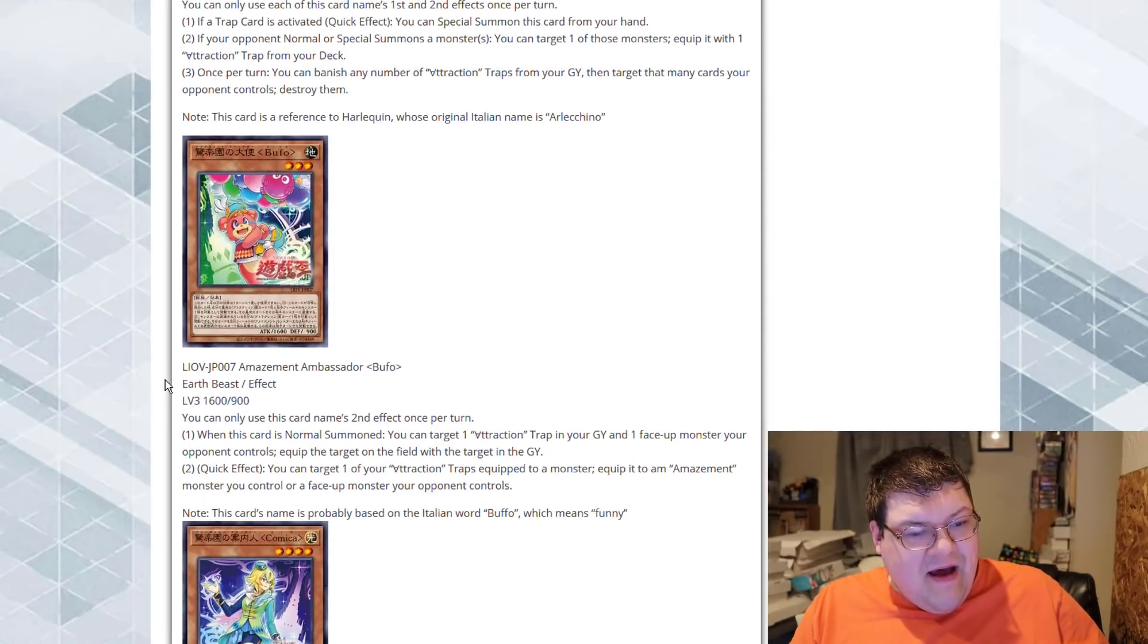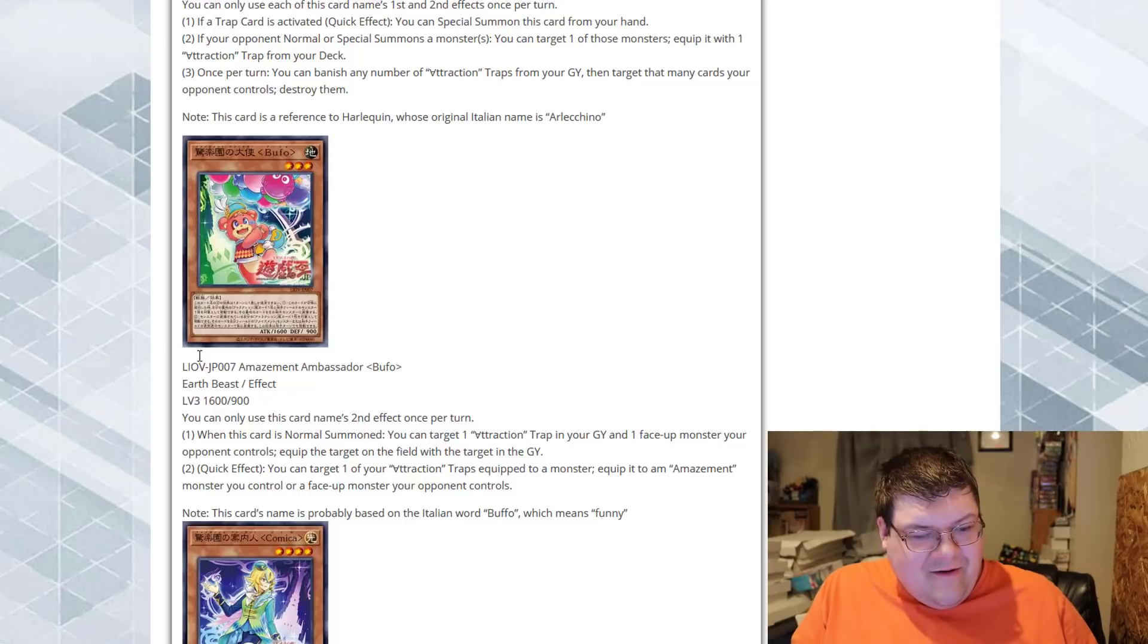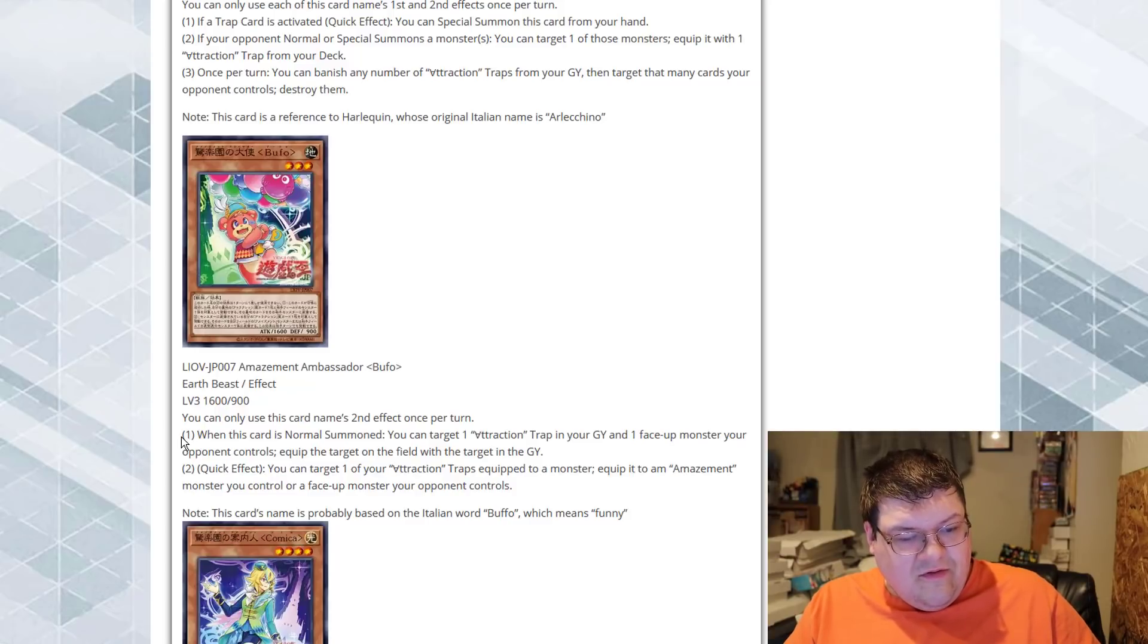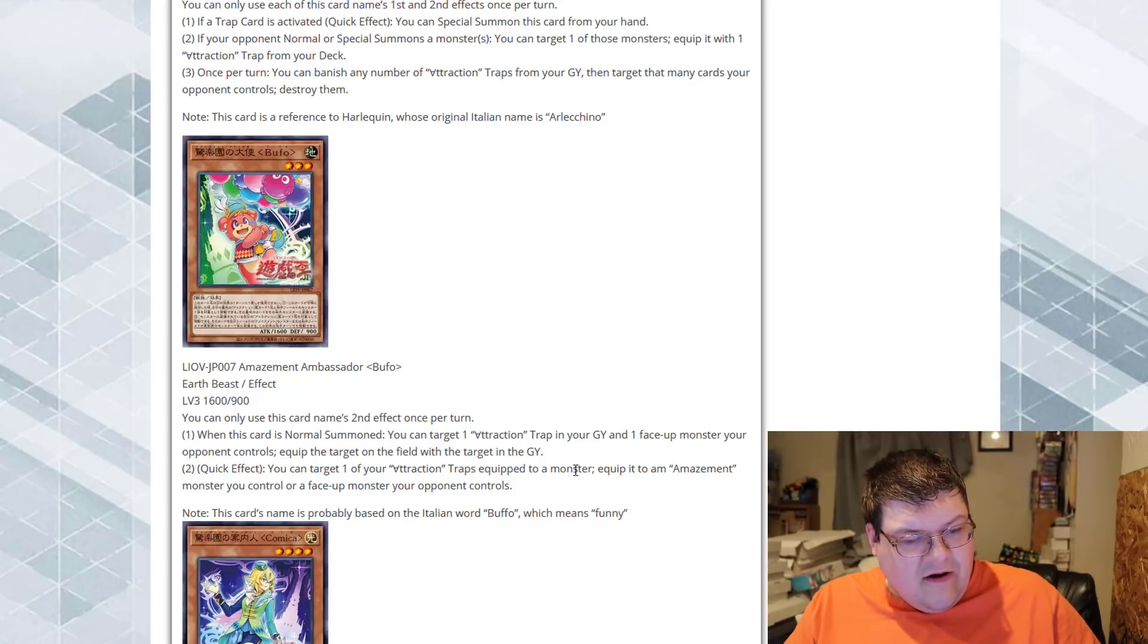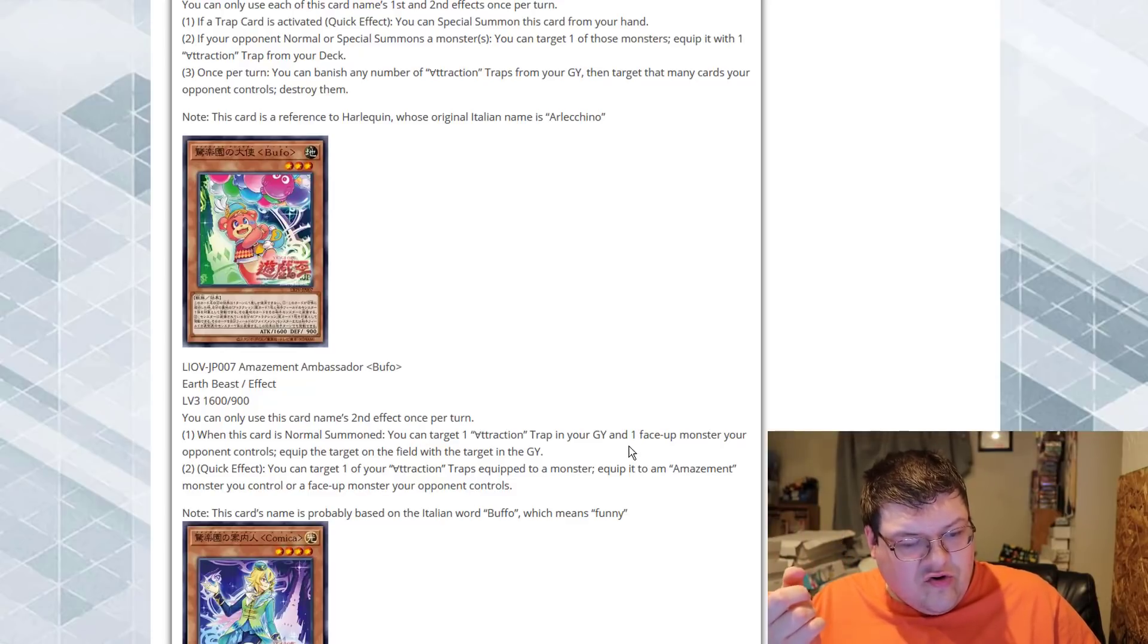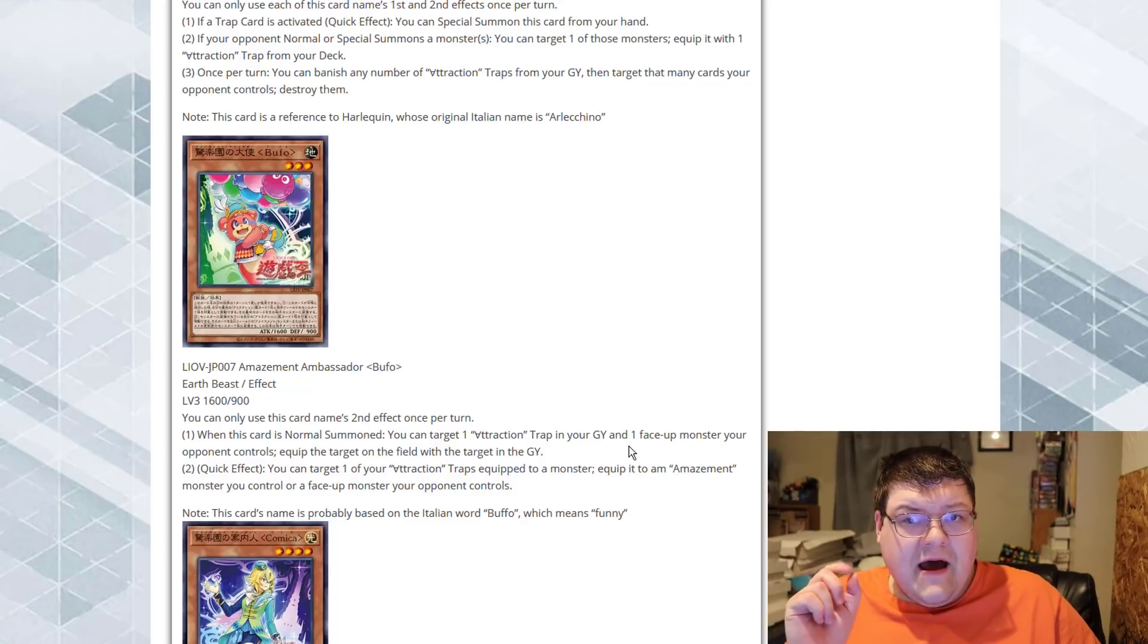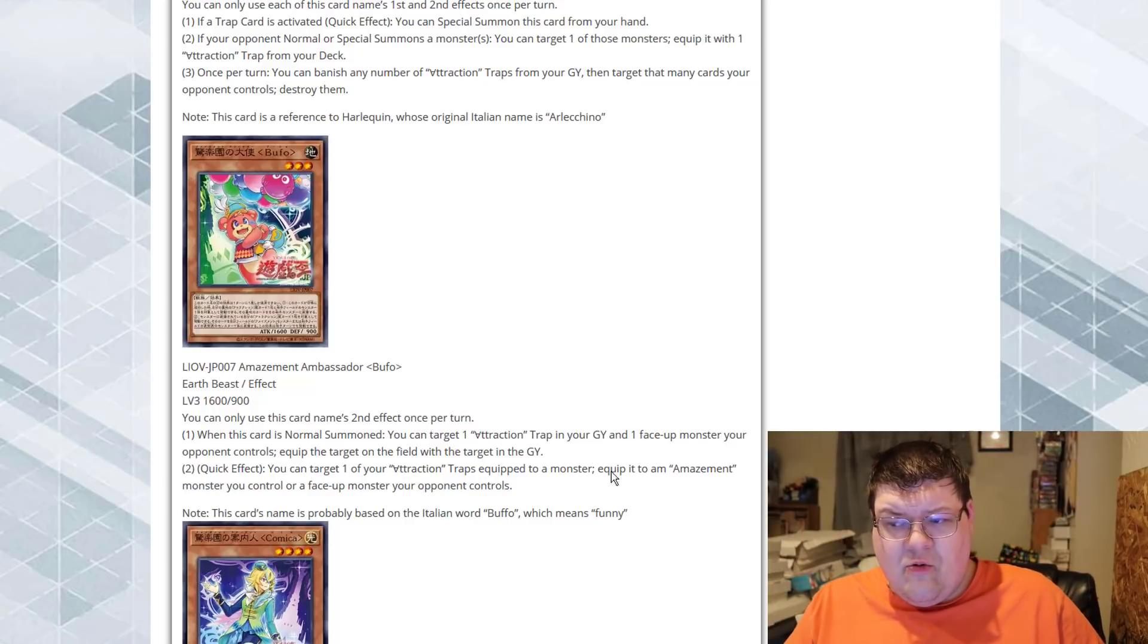All right, Amazement Ambassador Bufo on an Earth Level 3 Beast Monster. Hands are crossed here for some good stuff. When this card is normal summoned, you can target one Attraction Trap card in your graveyard and one Face-up Monster your opponent controls, equip that target to that target on the field with that target from the graveyard. Quick effect, you can target one of your Attraction Traps equipped to a monster, equip it to an Amazement Monster you control or a Face-up Monster your opponent controls. I really do hope that these traps are rewarding for the equips.